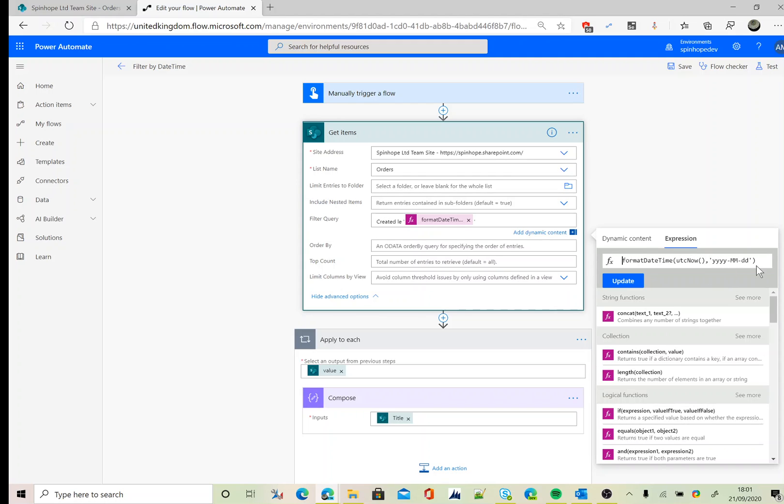So this is the way we can filter the date and time columns of a SharePoint list using Power Automate.